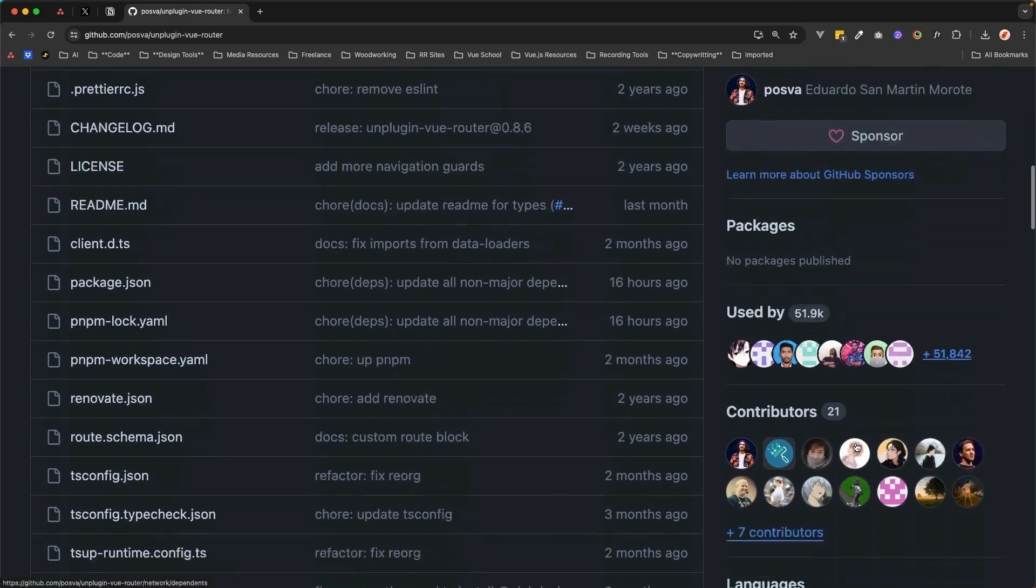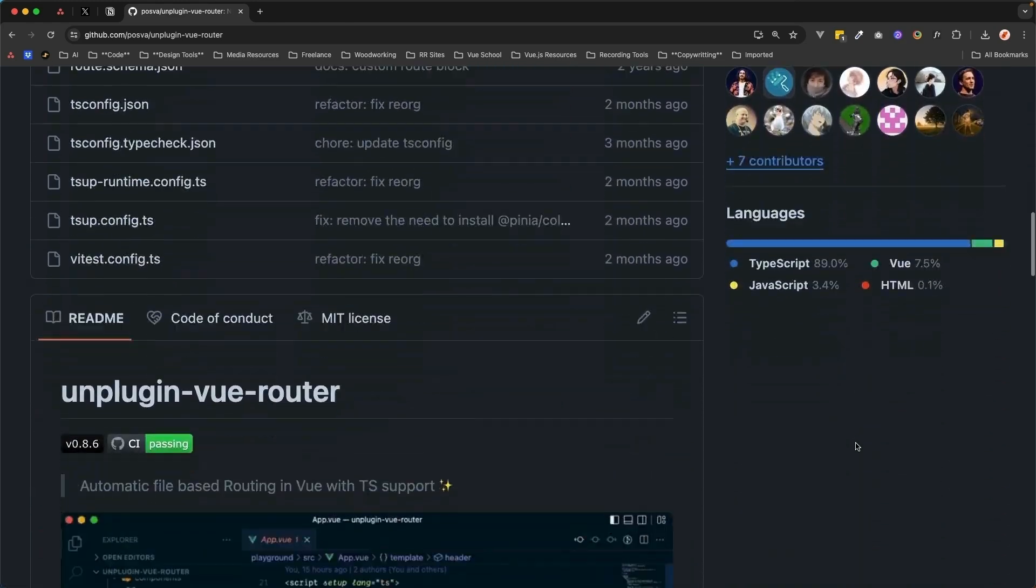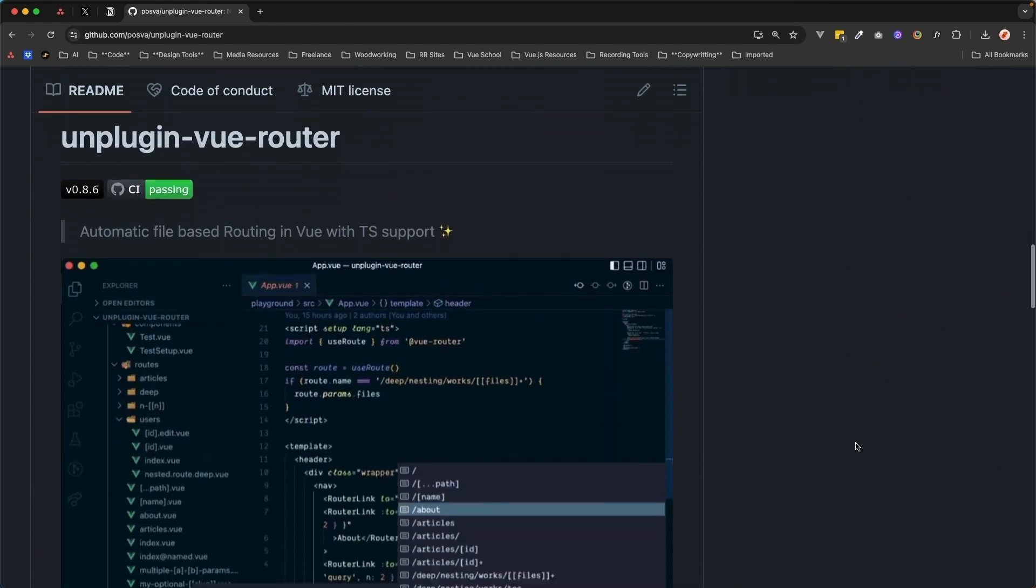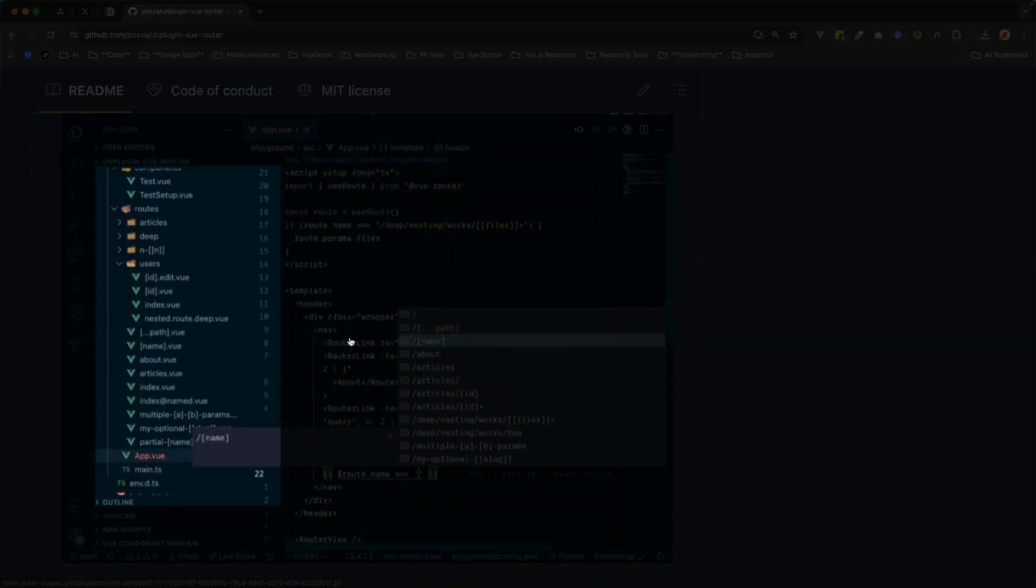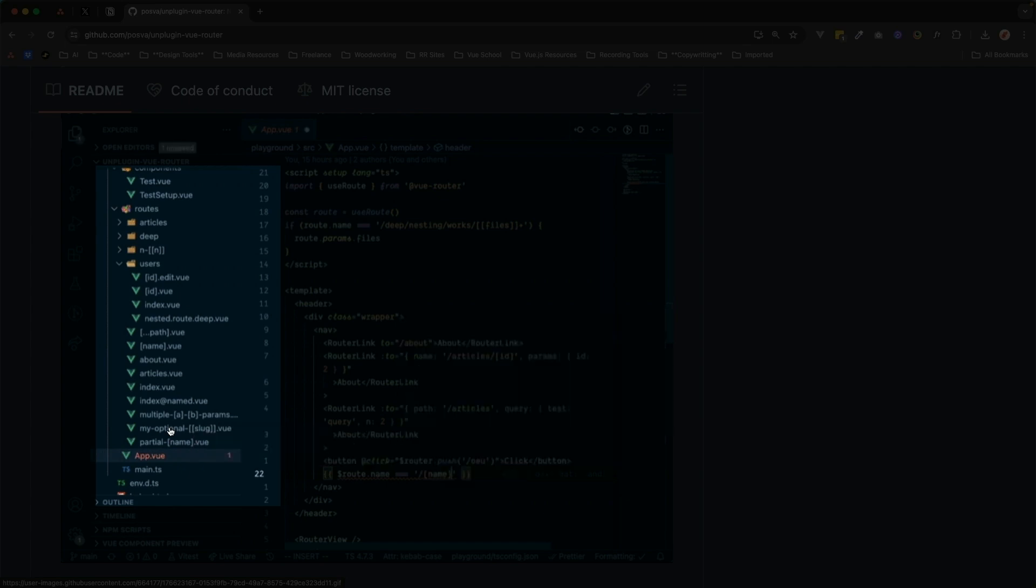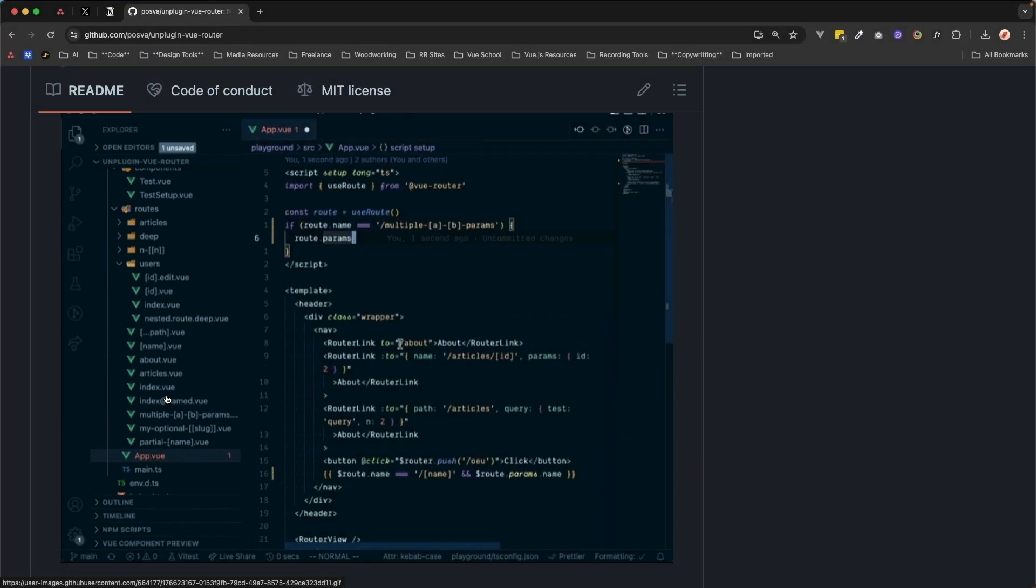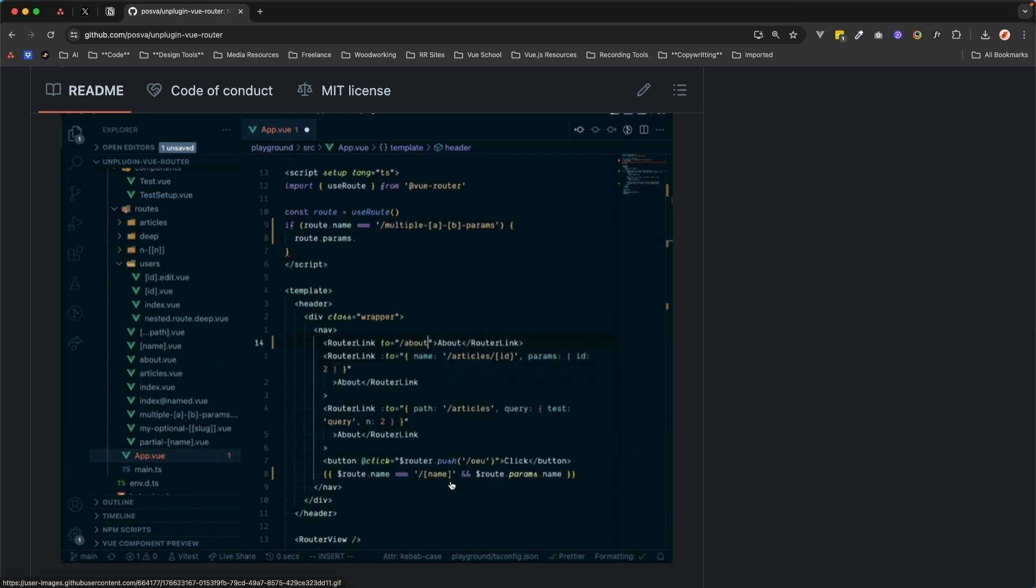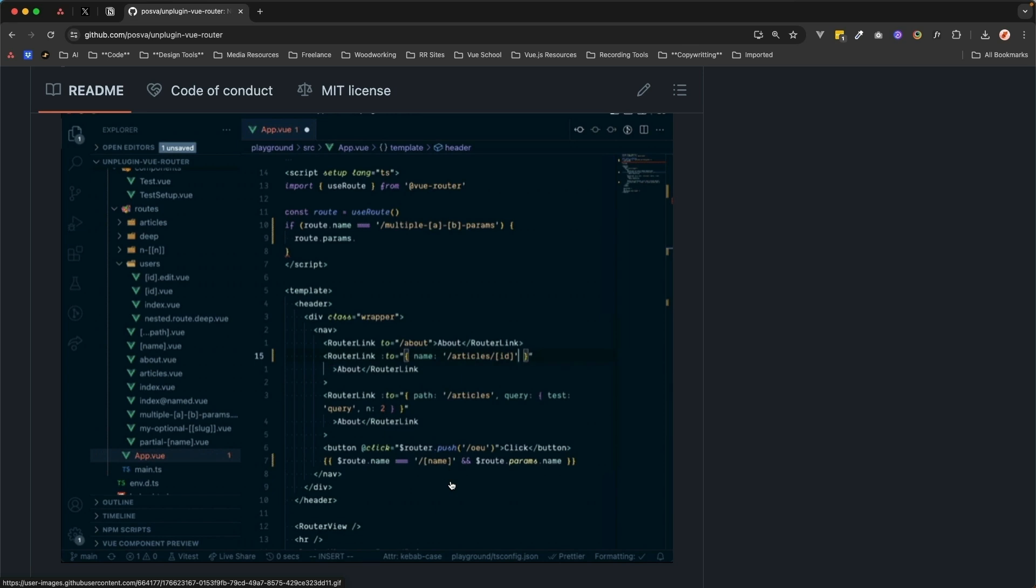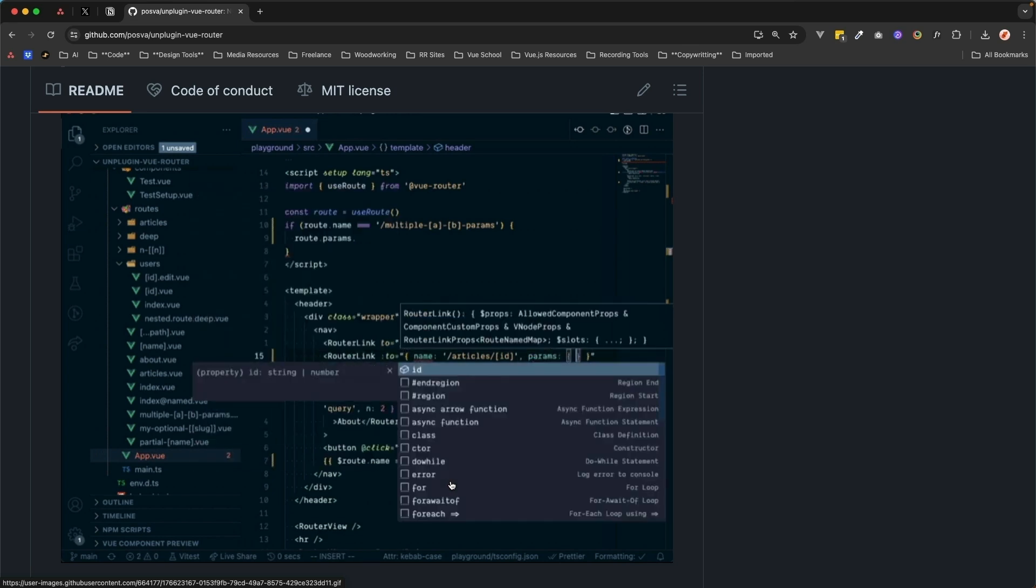Unplugin Vue Router is a Vite plugin that allows you to use file-based routing within your Vue.js apps. This means routes are automatically generated for you based on the files that exist within a certain directory and the nesting order of those files. Unplugin Vue Router also provides some really great TypeScript support, allowing you to have autocomplete options for your various routes, as well as autocomplete options for your route params, and a whole lot more.